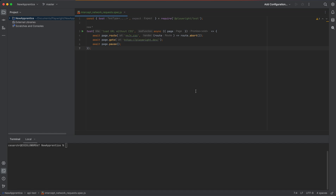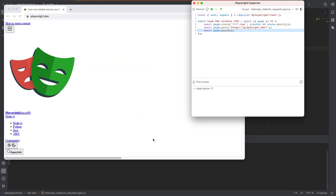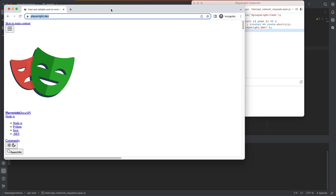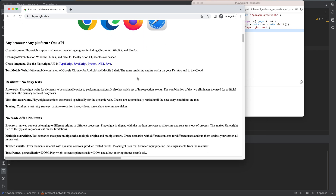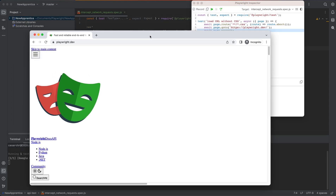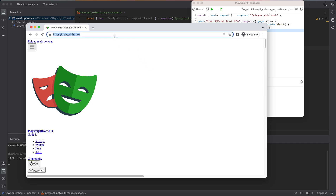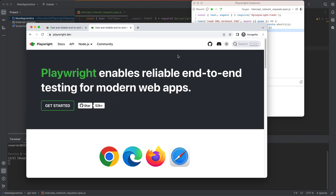I'll run this code and we'll see what happens. As we can see, we have the Playwright website being loaded. As you can see, it's basically not displaying properly. What we did is we prevented the CSS from loading.